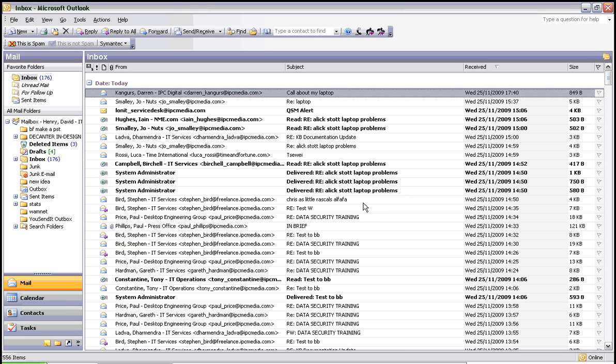You'll notice that the message has disappeared from your inbox and has been moved into the junk folder, situated just under the inbox.